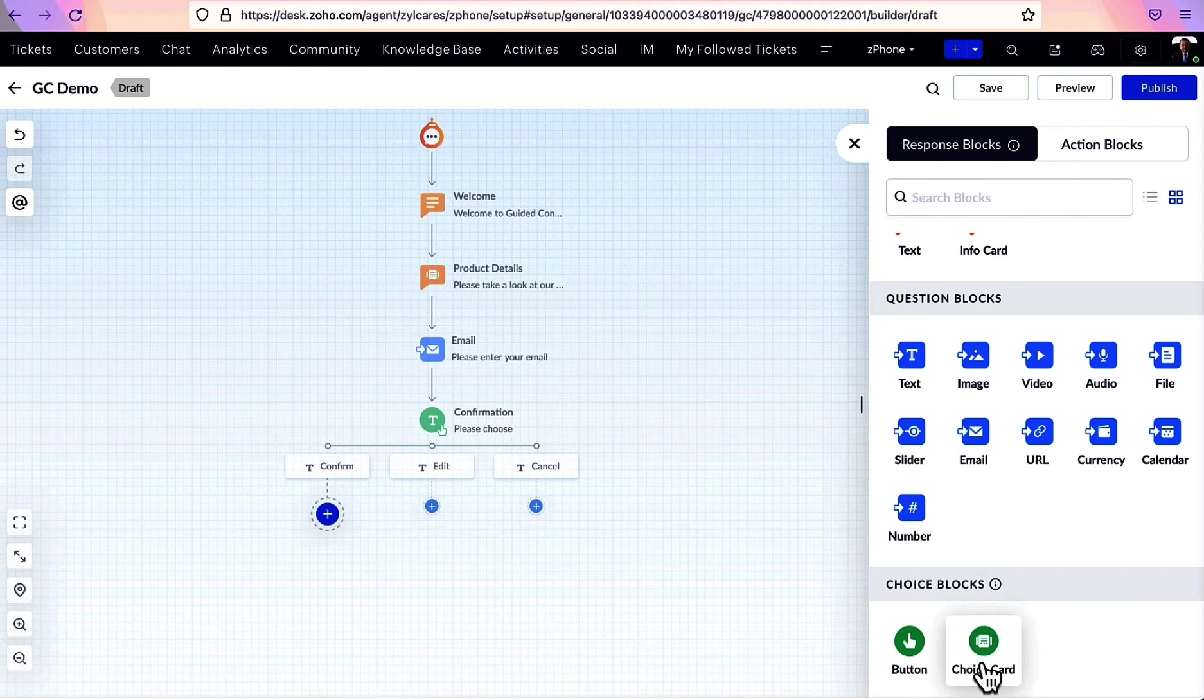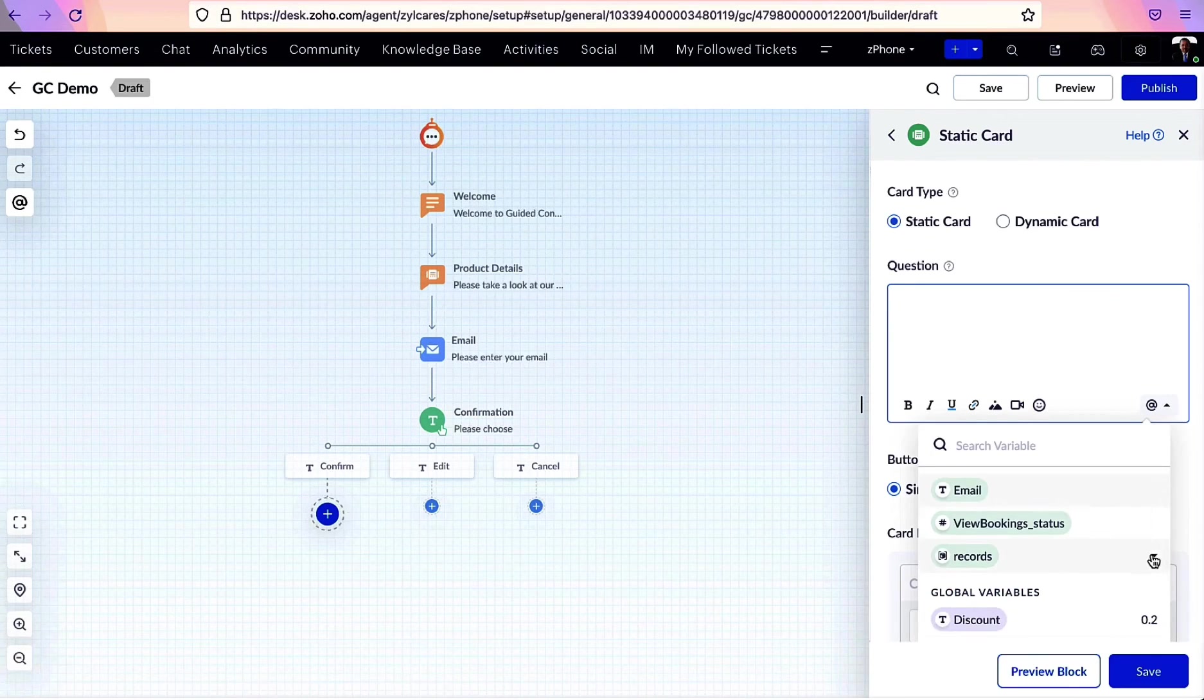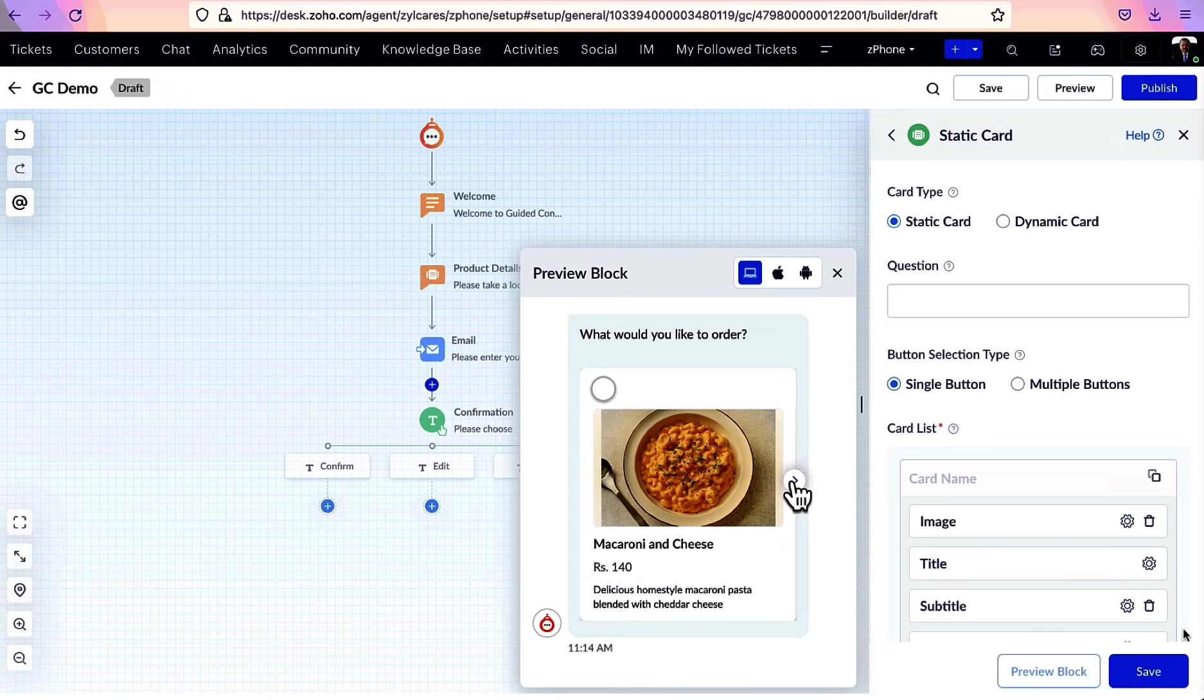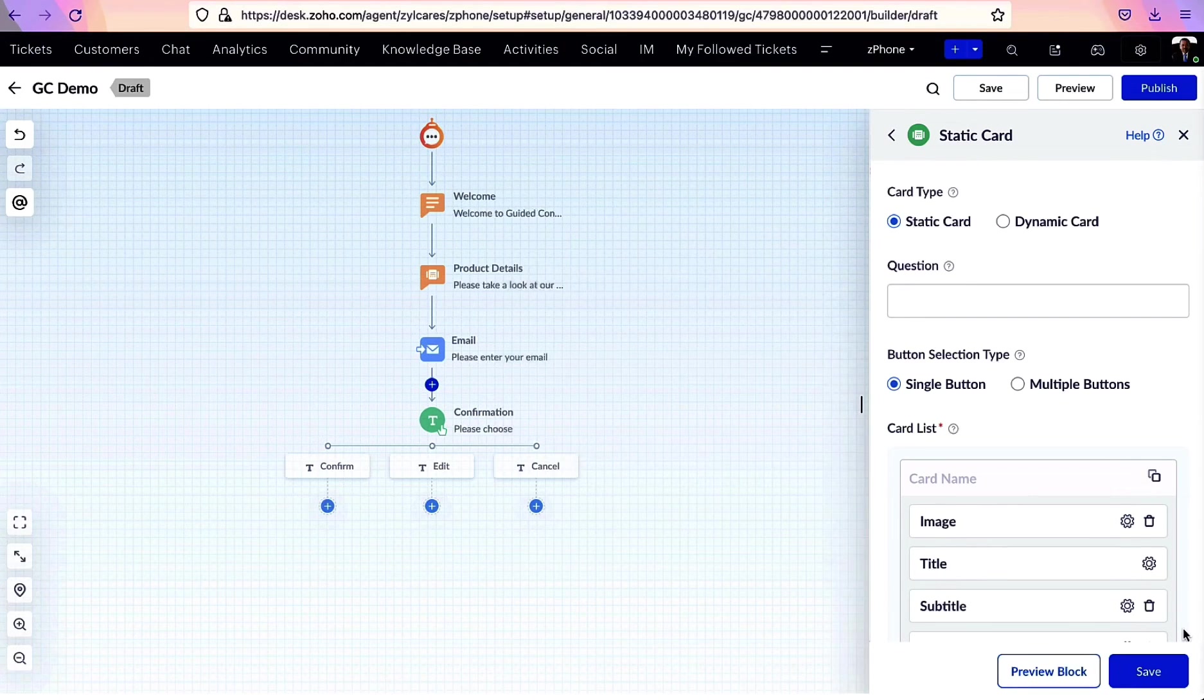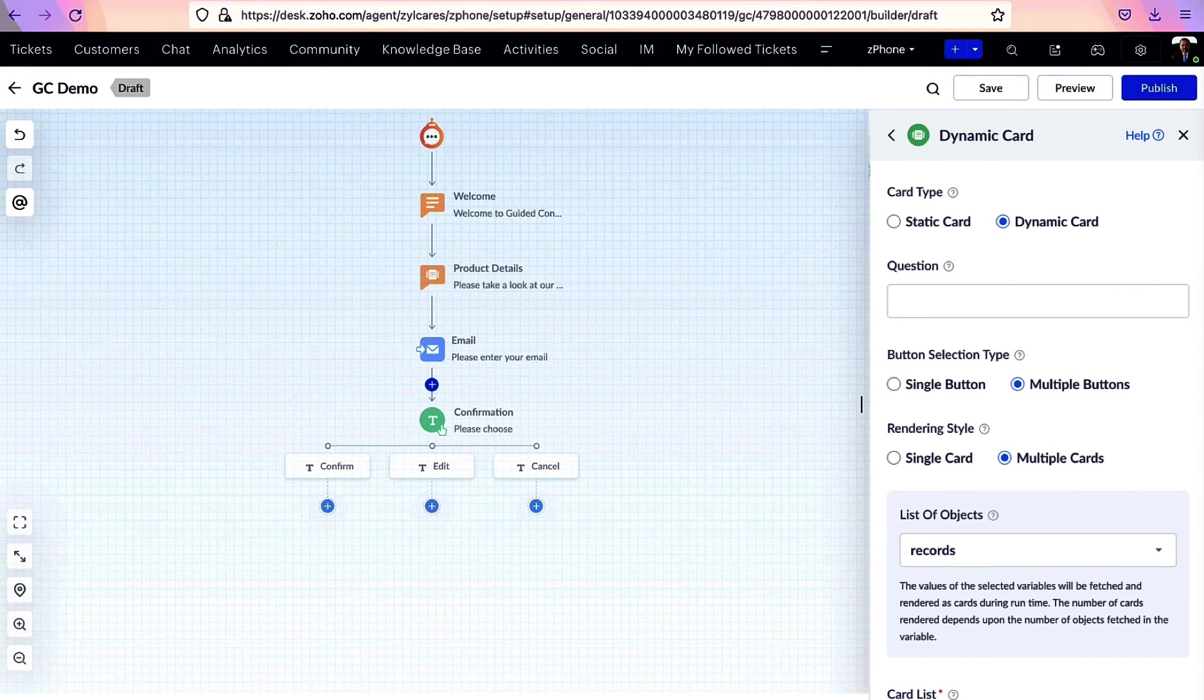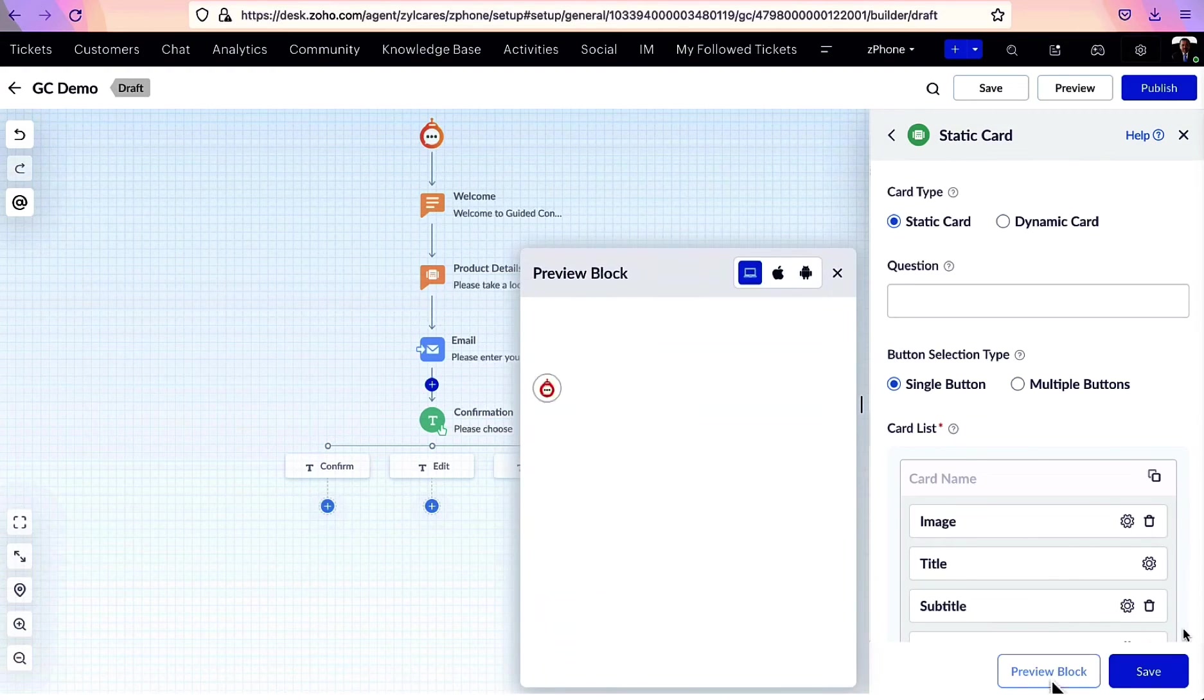Choice cards are similar in creation to info cards. Here, cards are presented in the form of options. For example, a choice card would look like this. The user can scroll through the carousel and select their desired option. There are single and multi-choice cards available. If multi-type is selected, it's possible for users to select more than one card.